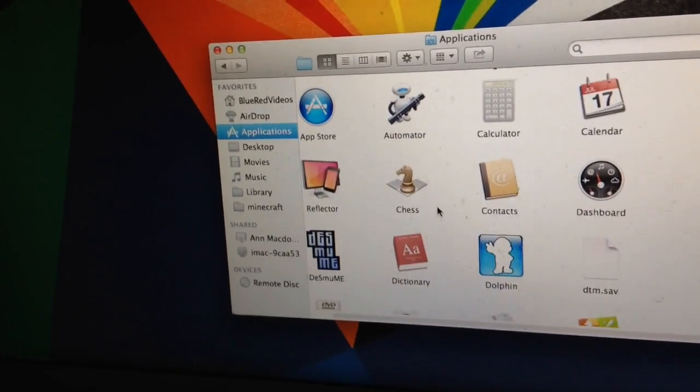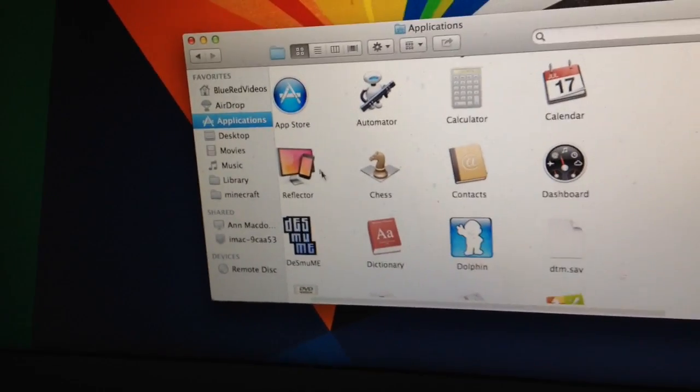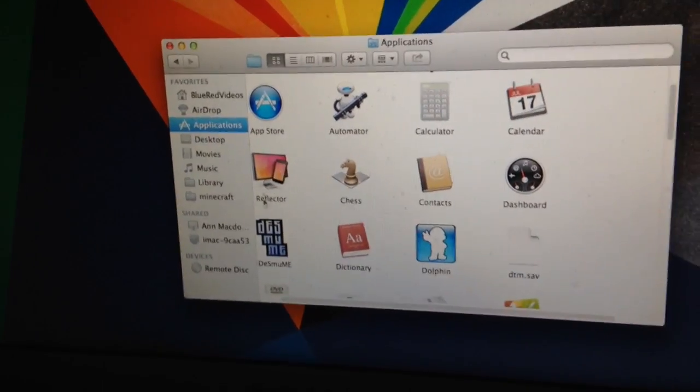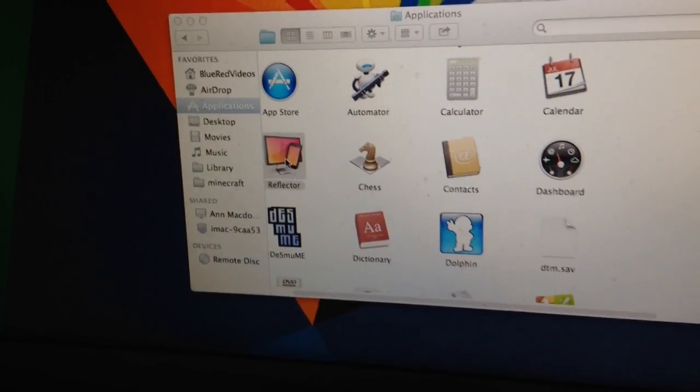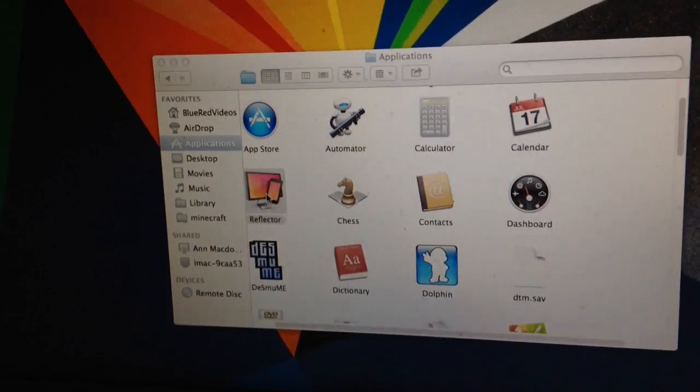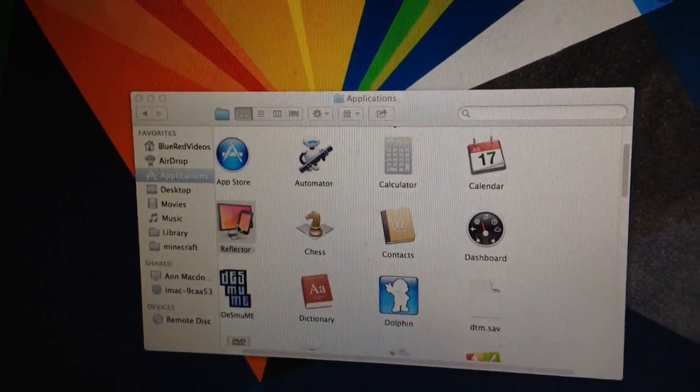So basically what you're going to want to do is once you have Reflector, you're going to want to open it. And now once you have that little light right there, you know that you're doing it right.